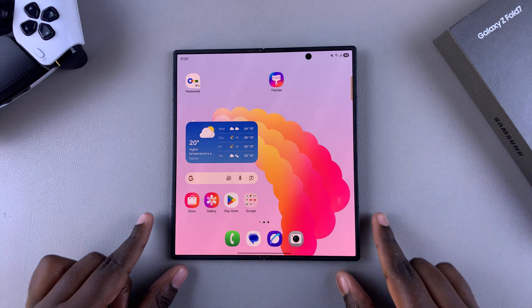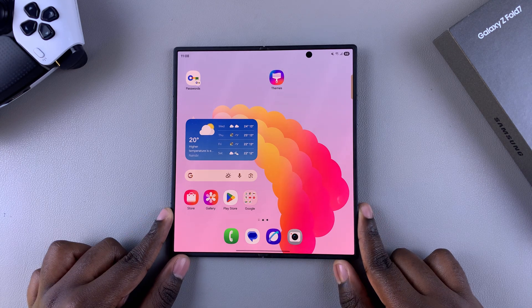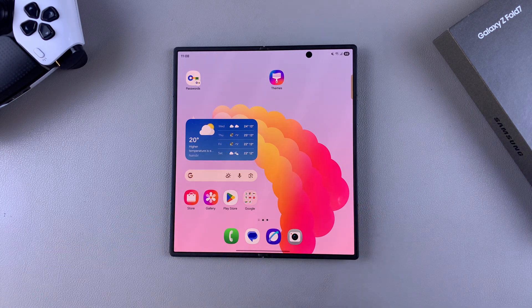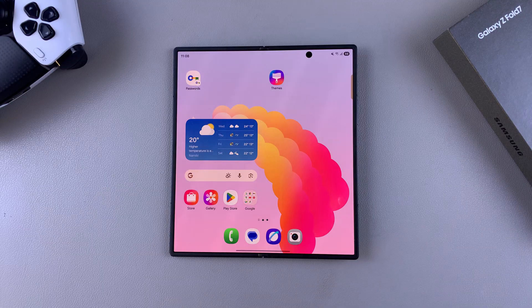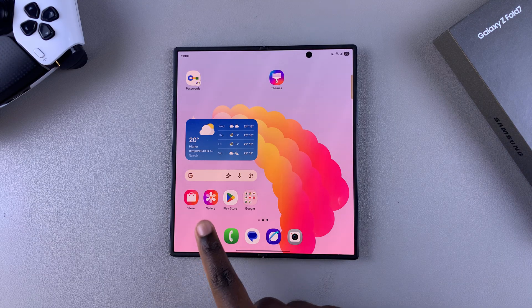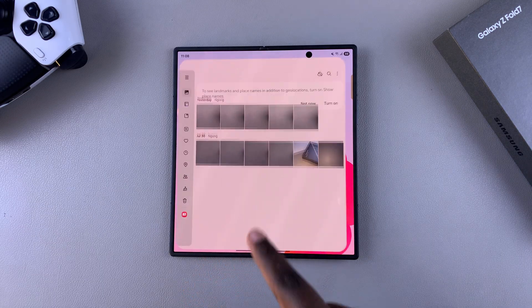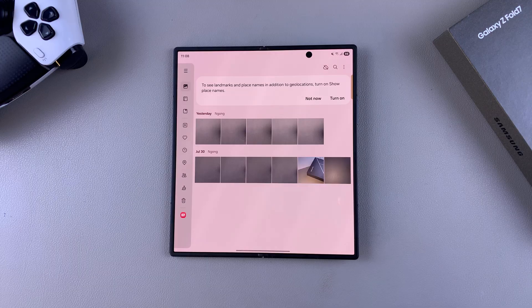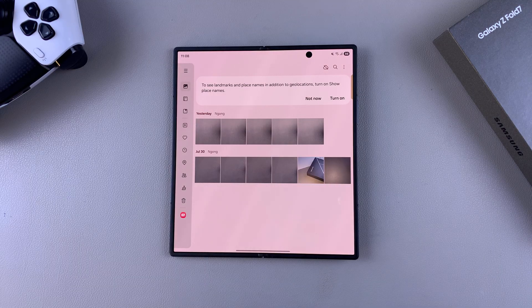In this video you'll learn how to enable Gallery Labs on your Samsung Galaxy Z Fold 7. The first step is to navigate to the Gallery app on your phone and then access the settings menu.